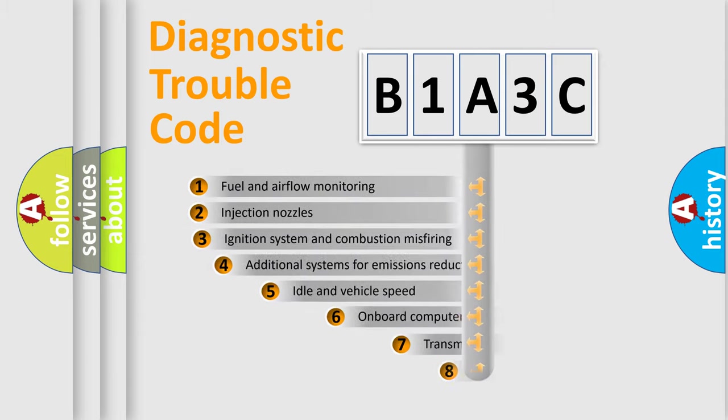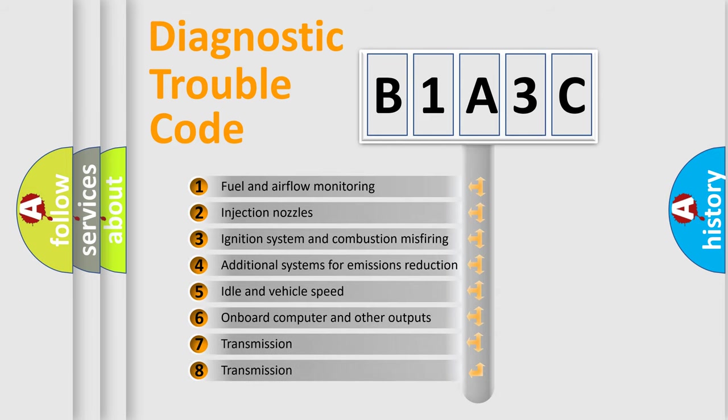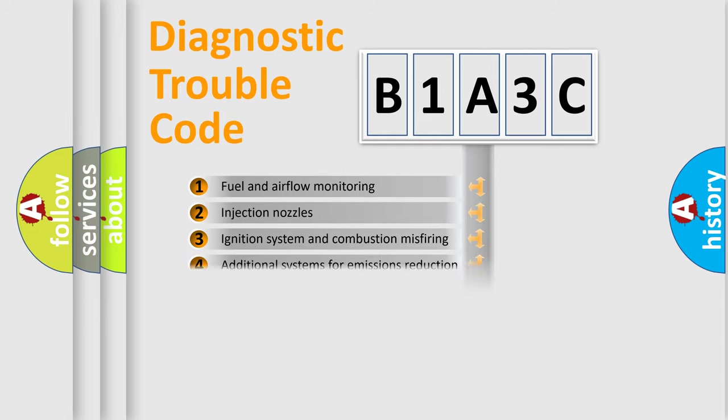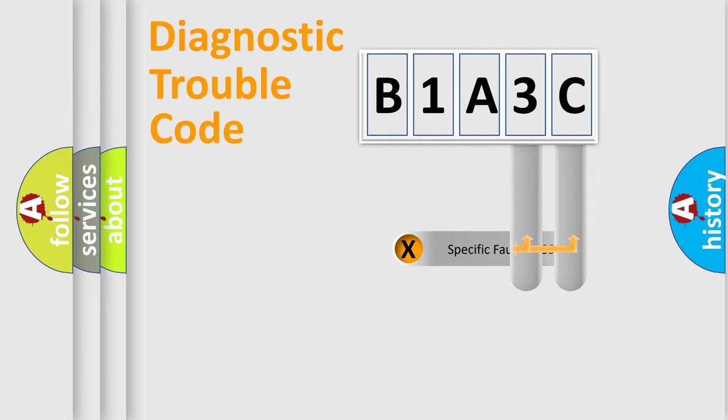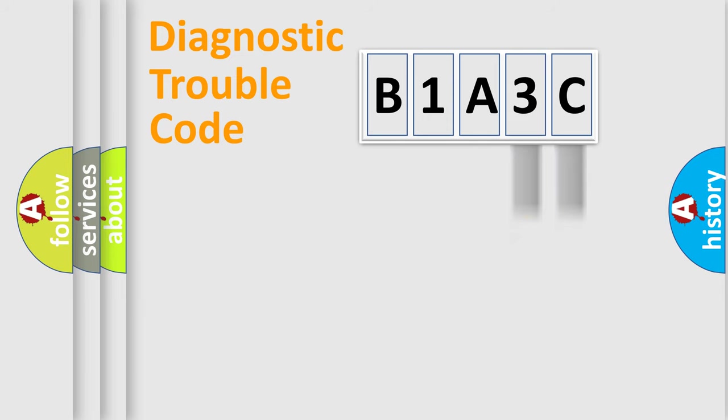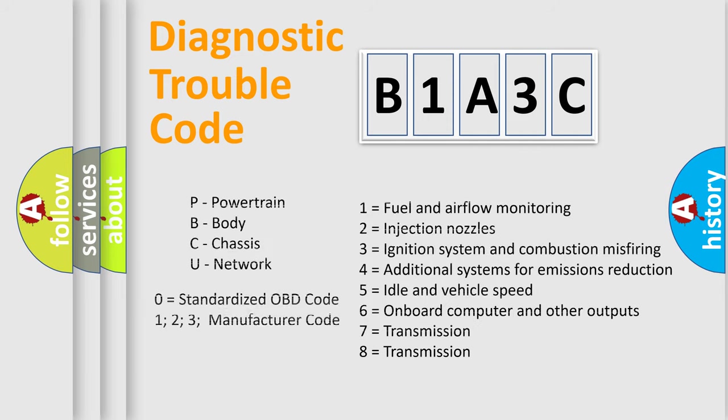The third character specifies a subset of errors. The distribution shown is valid only for the standardized DTC code. Only the last two characters define the specific fault of the group. Let's not forget that such a division is valid only if the second character code is expressed by the number zero.